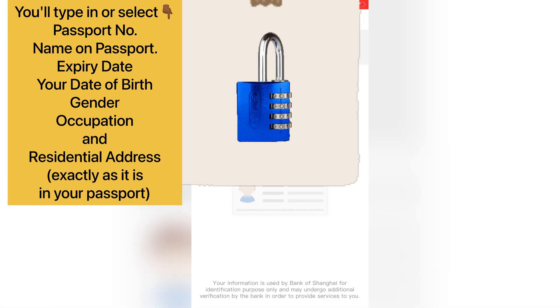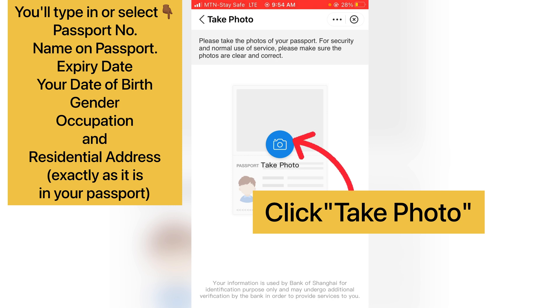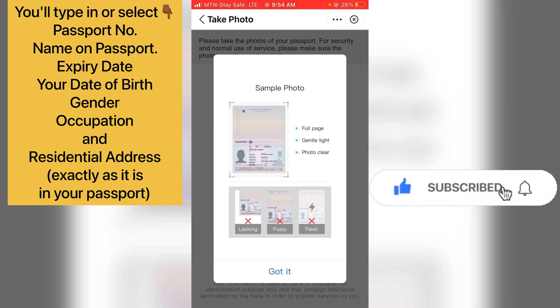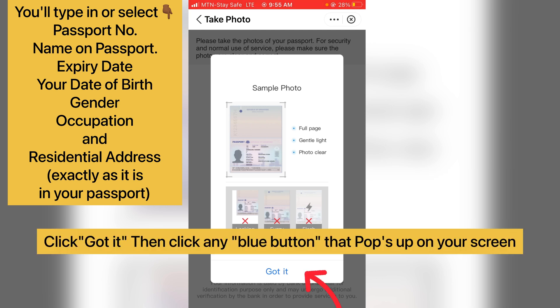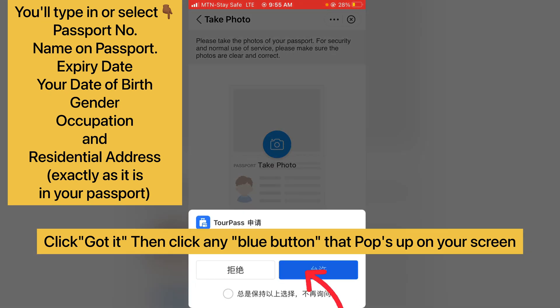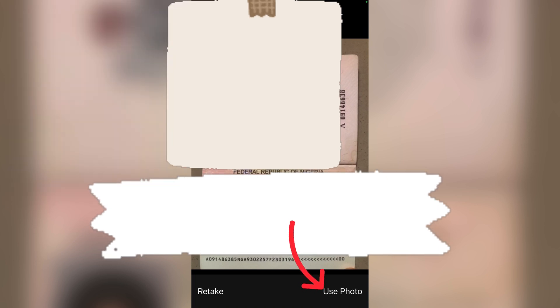The next thing is to click 'Take Photo' to snap your passport. You can see they say you should snap the full page of your passport — make sure you do that and click 'Got it'. If the photo is not clear, click 'Retake' and try again. Once satisfied, click 'Use Photo'.